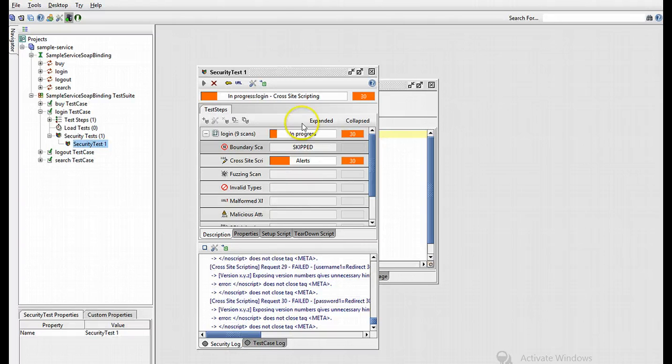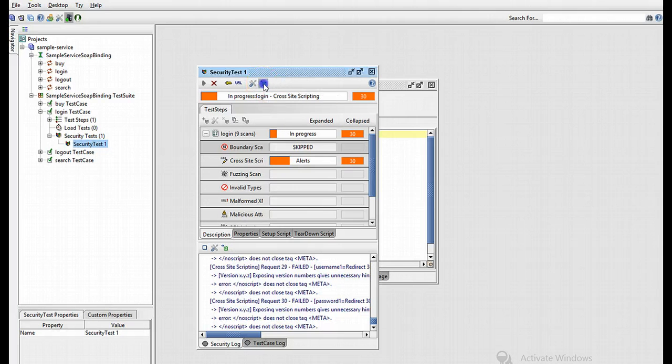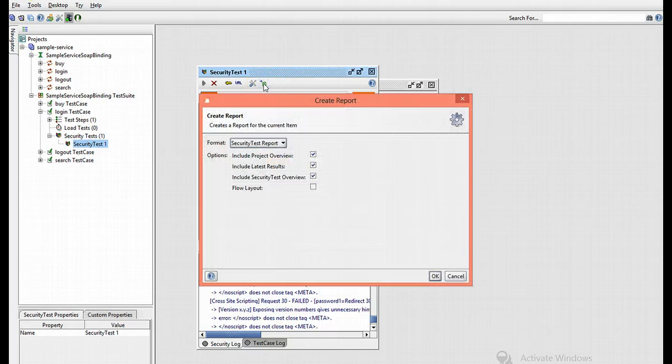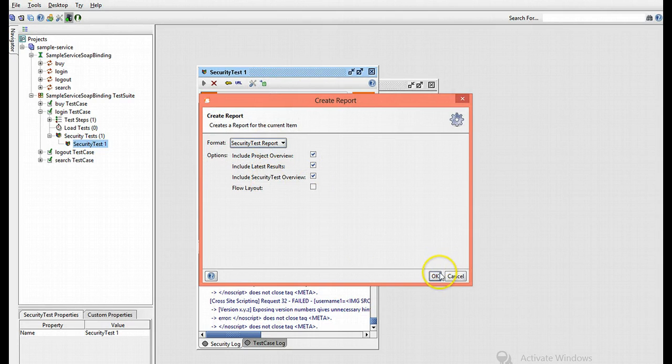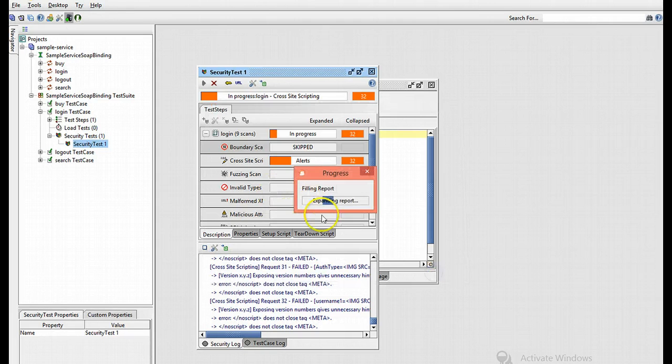Now by pressing create report, which is this little green icon at the top, you can generate a familiar and readable report from the test scans you have run.